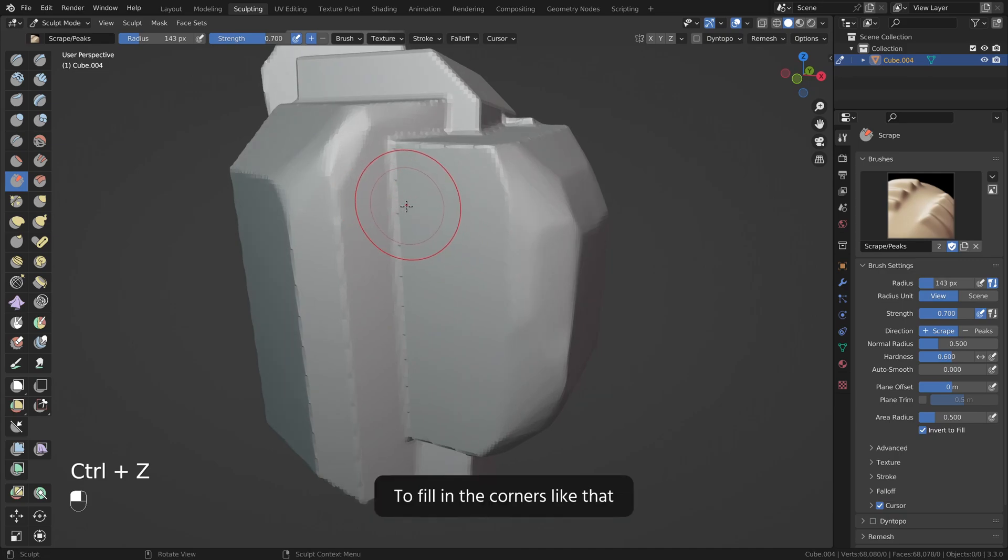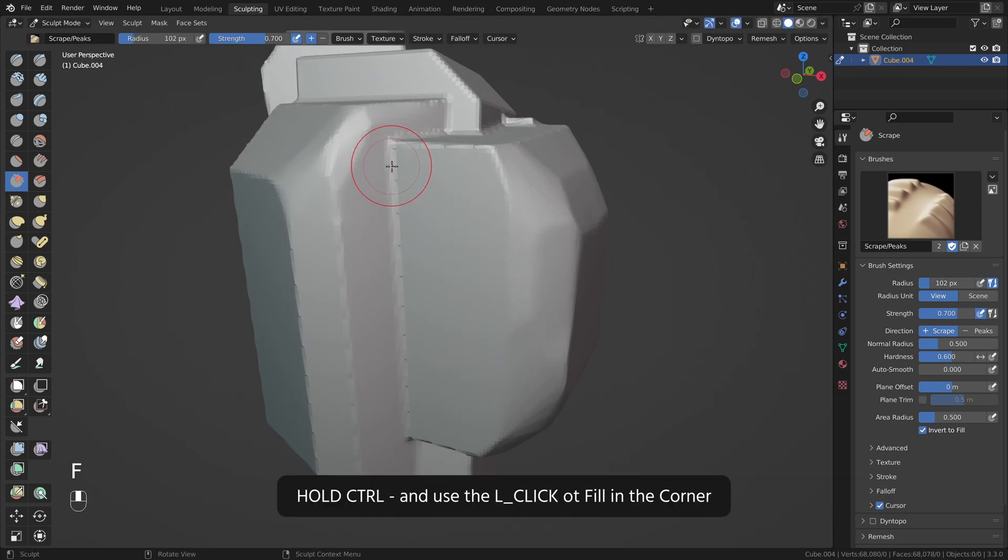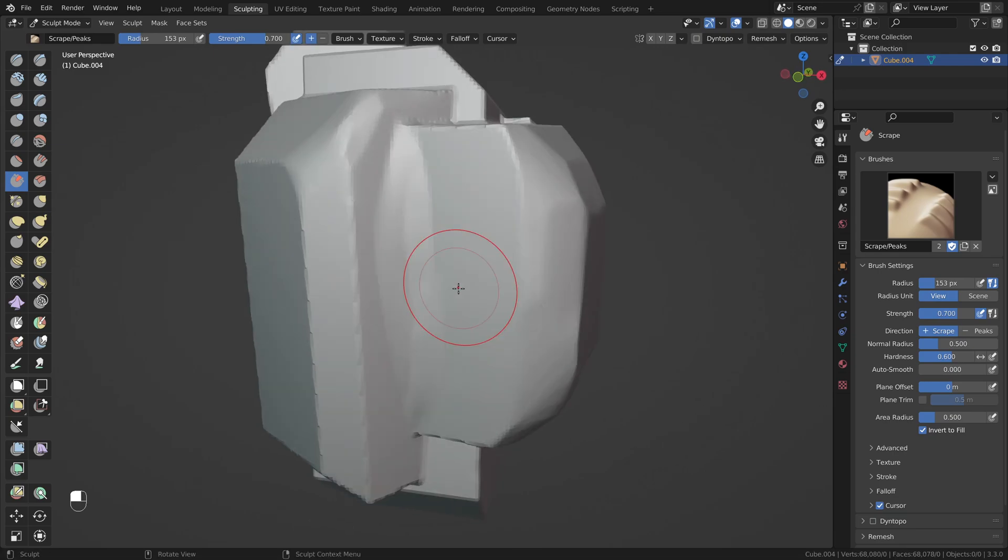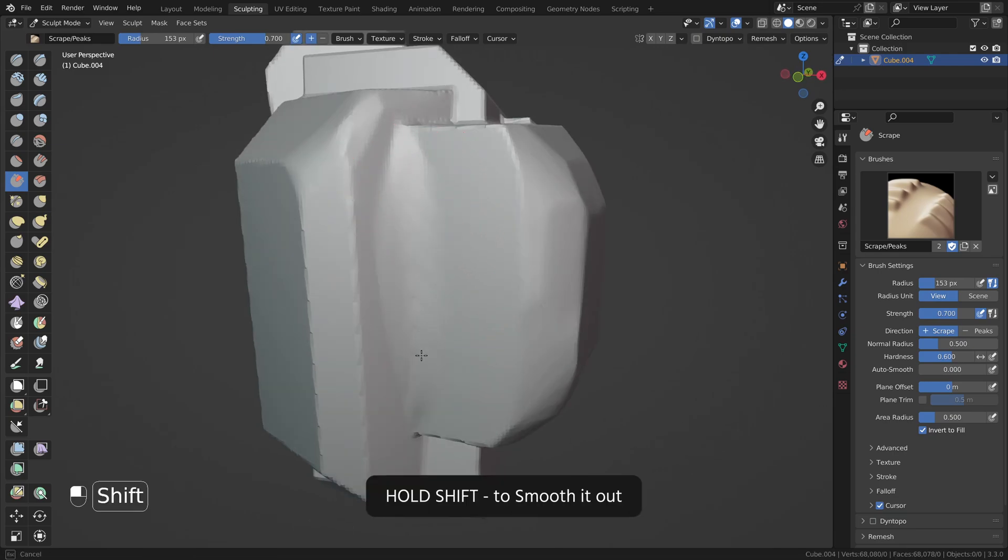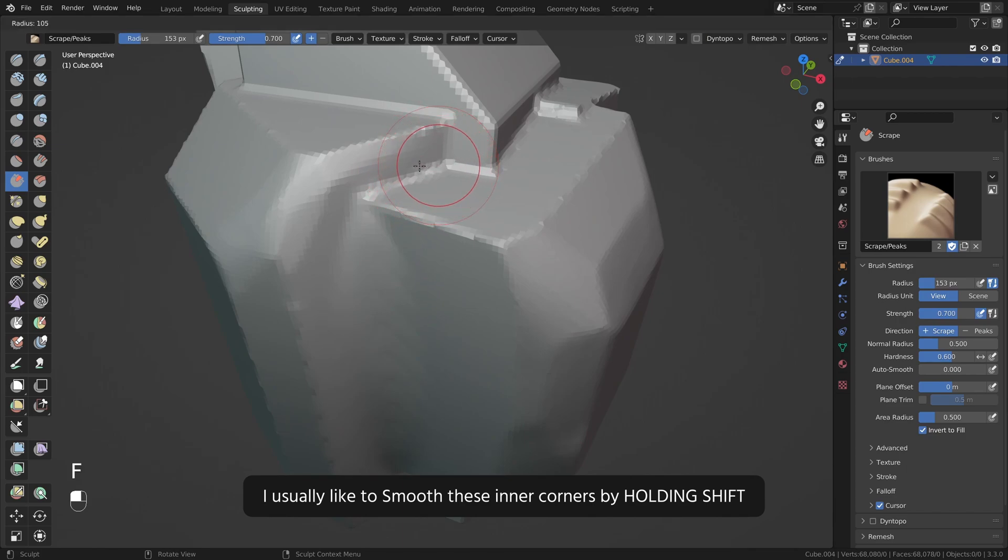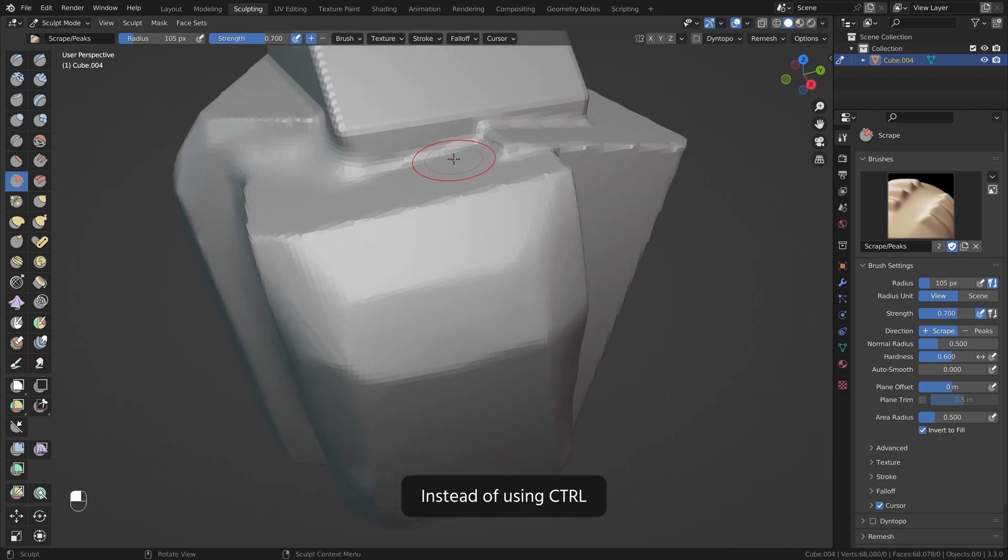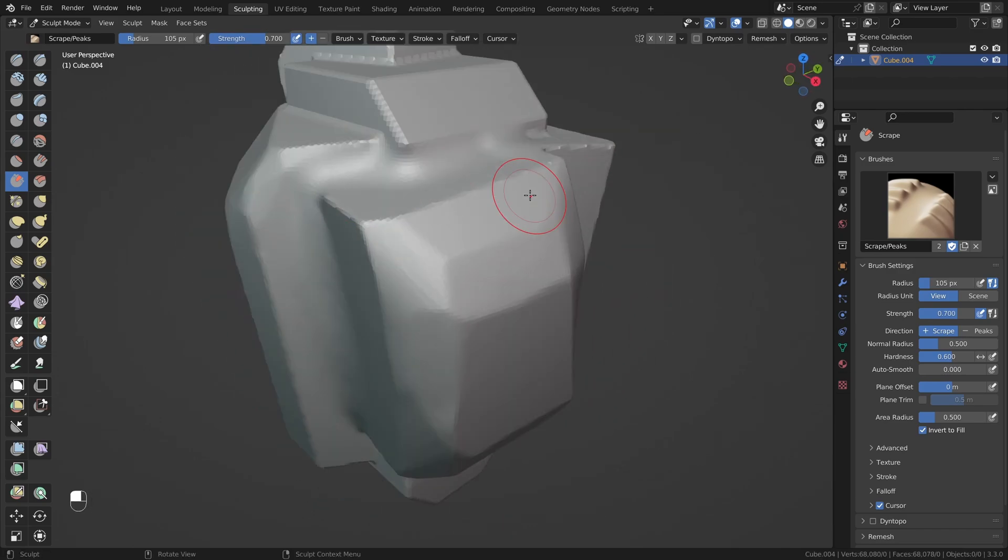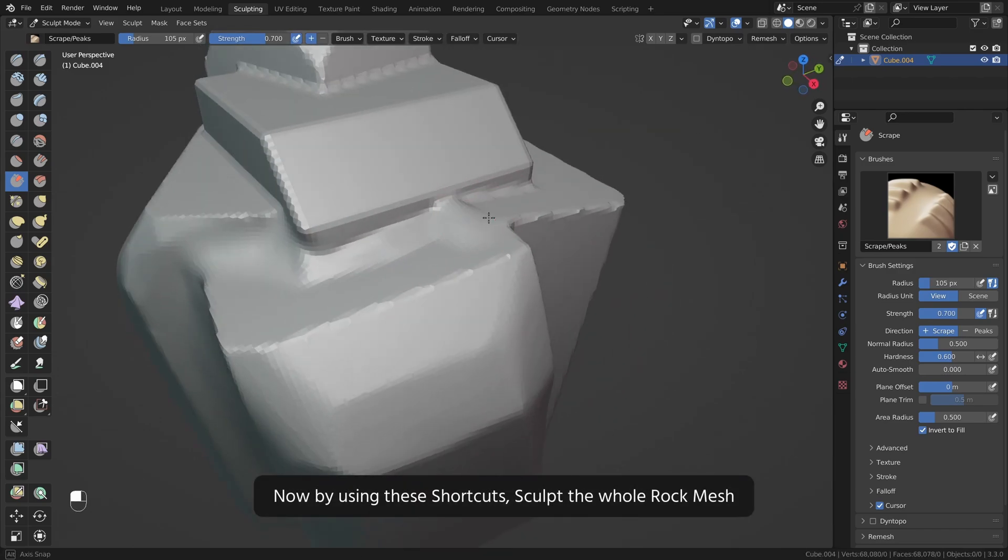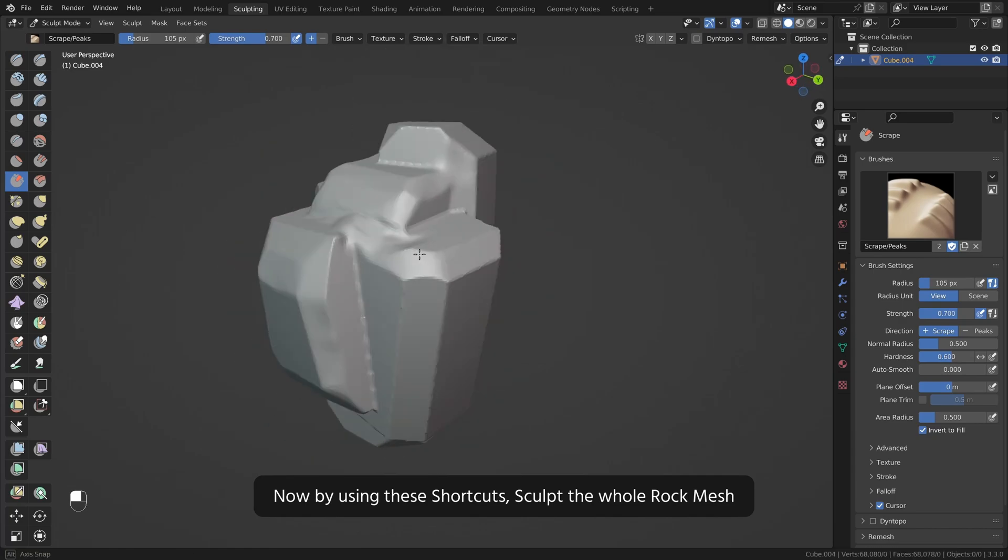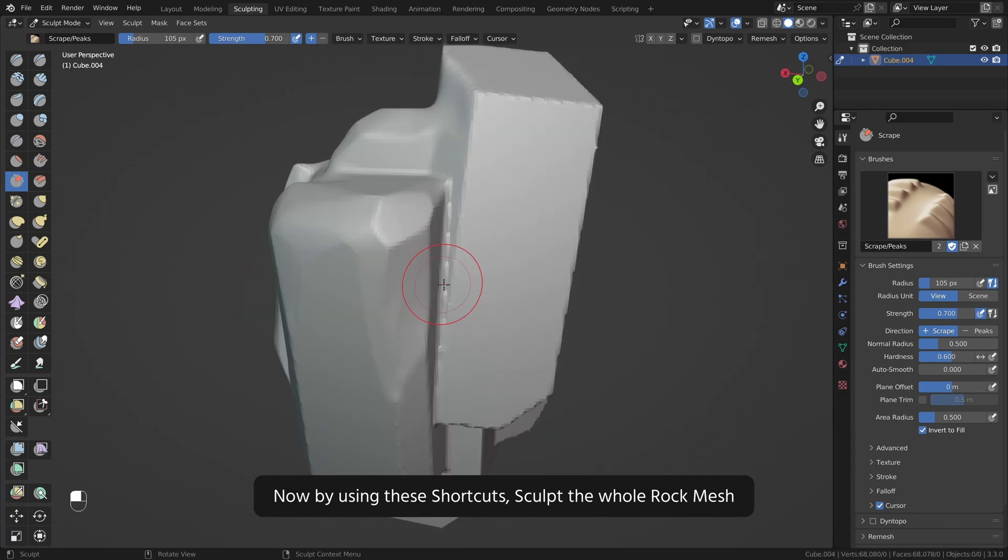To fill in the corners like that, hold Ctrl and use the left click to fill in the corner. Hold Shift to smooth it out. I usually like to smooth these inner corners by holding Shift instead of using Ctrl. Now by using these shortcuts sculpt the whole rock mesh.